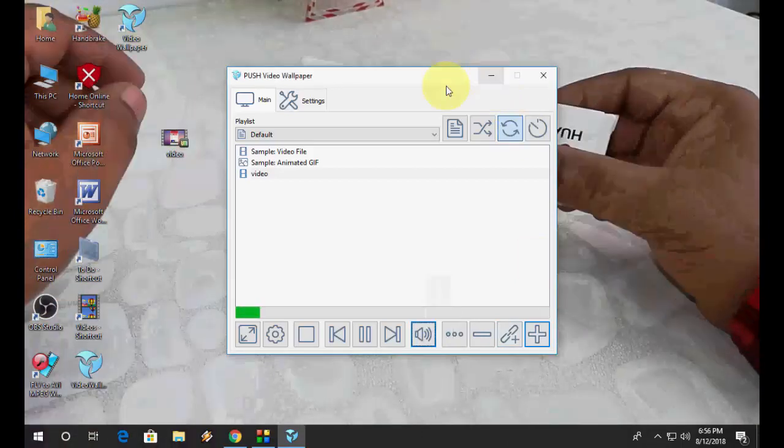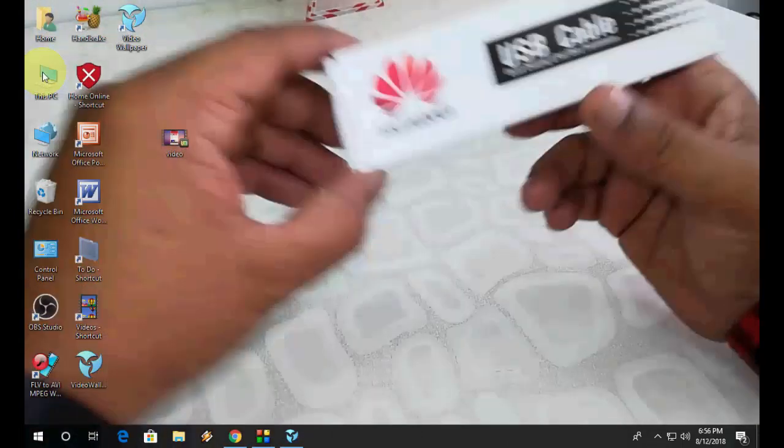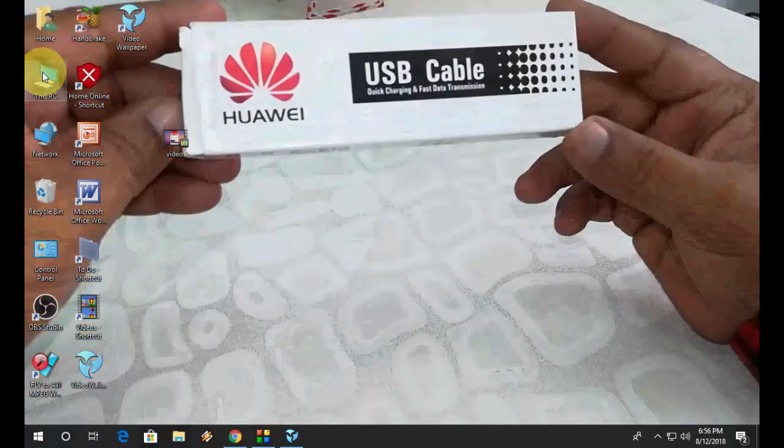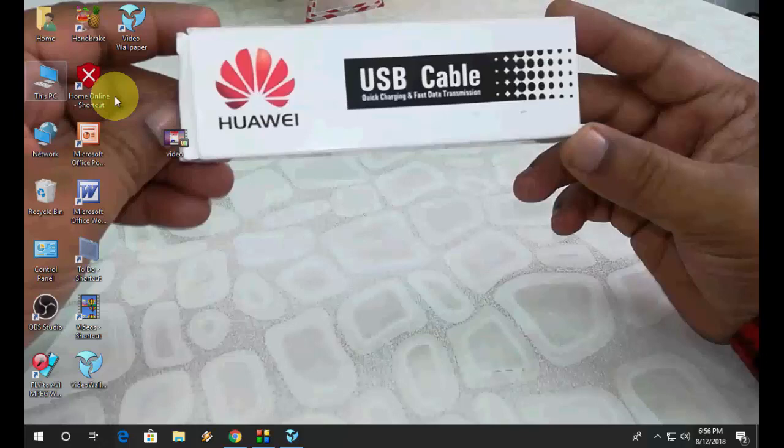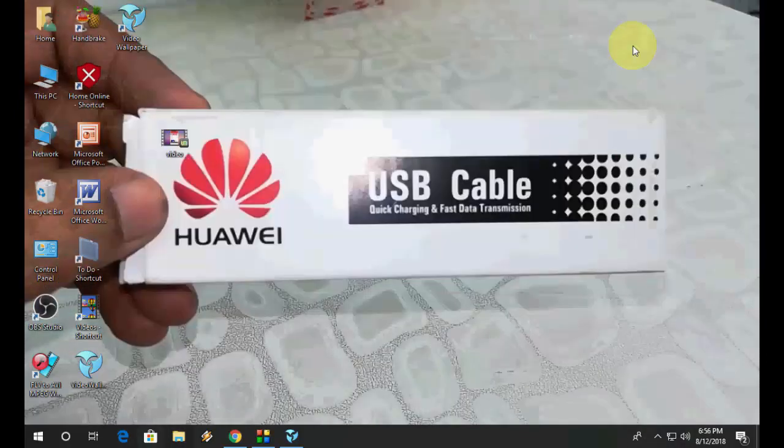So as you can see here, my own video is playing on desktop. And everything is working fine.